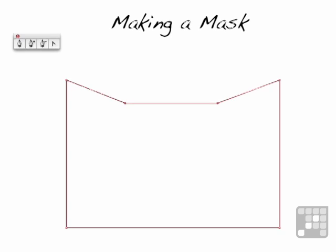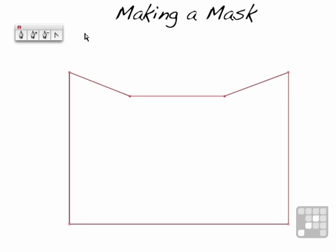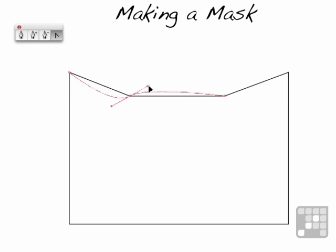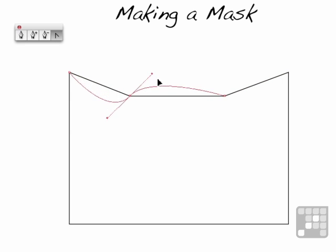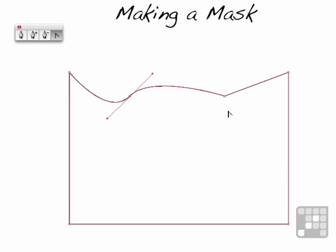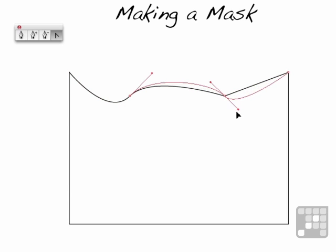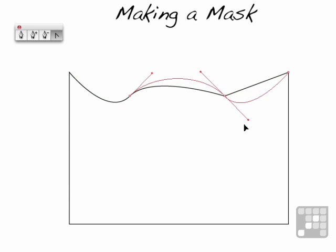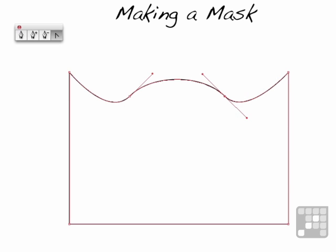Now I'll pick up the convert anchor point tool. We're going to come over to this one. You're going to grab it, and you're going to drag it up like this, something about like that. Now we want to balance the other side, so we're going to grab this side, and we're going to do the same thing. And try to get them about in the same position. We want consistency here. That's a little bit off.